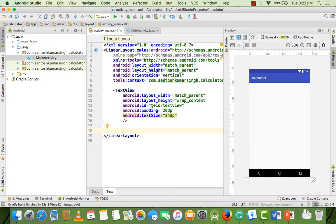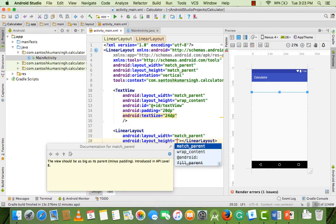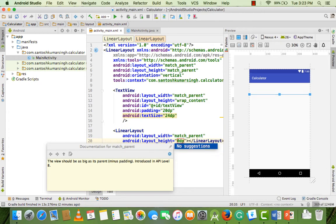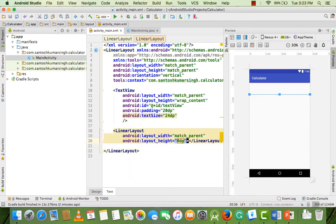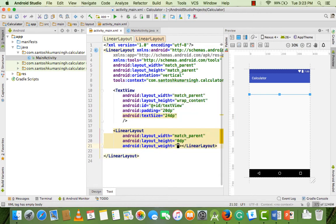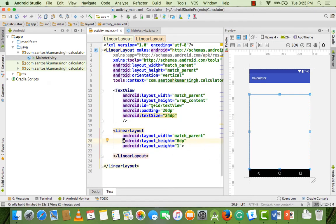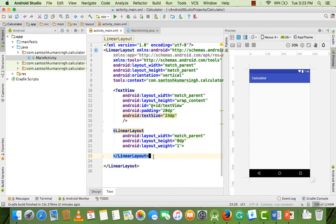Now we need to add a LinearLayout with match_parent width, and set the height to 0dp because we need to add the weight property. Set this weight to 1, and as you can see the LinearLayout covers everything.